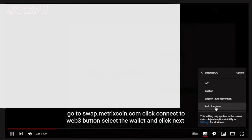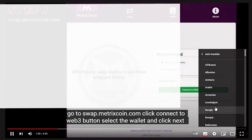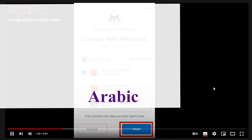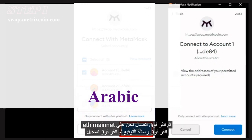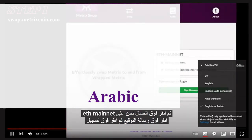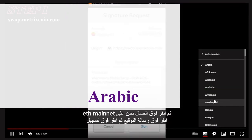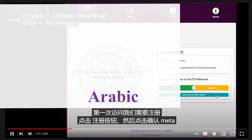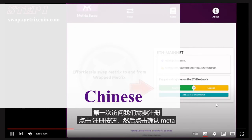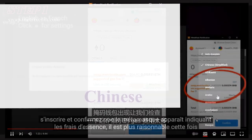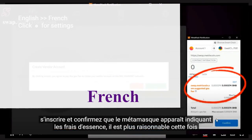Click Auto Translate. A long list of languages is available for subtitle auto-translation. We will go through several examples to see how it works. Let's go alphabetically and randomly pick a language. Settings, Subtitles, Auto Translate — you know the drill already.